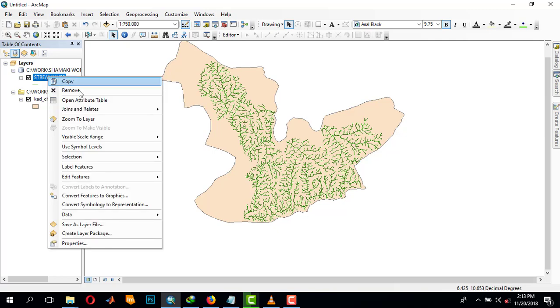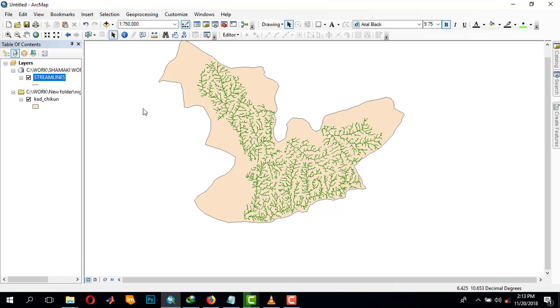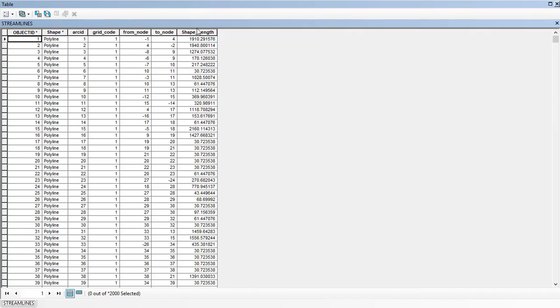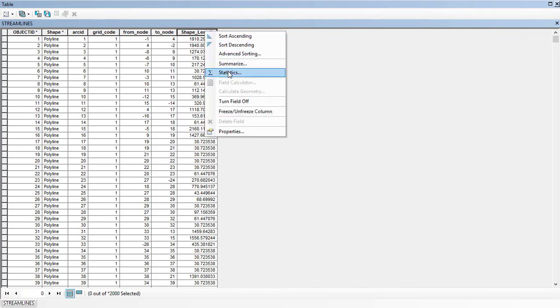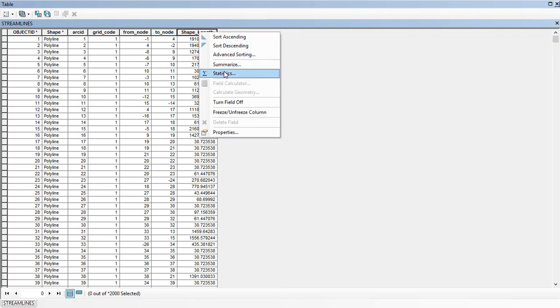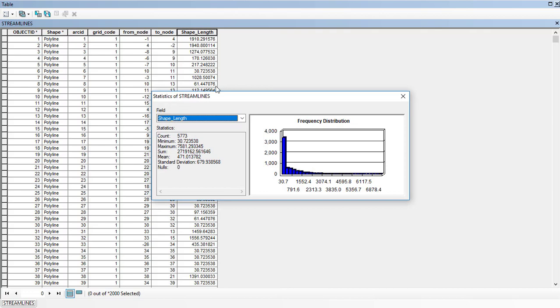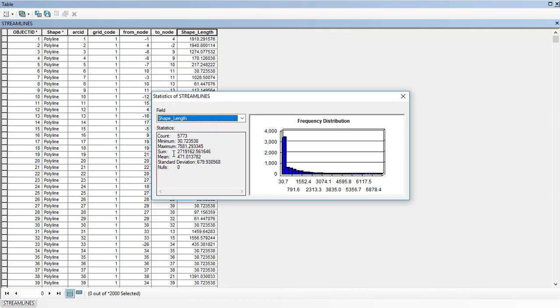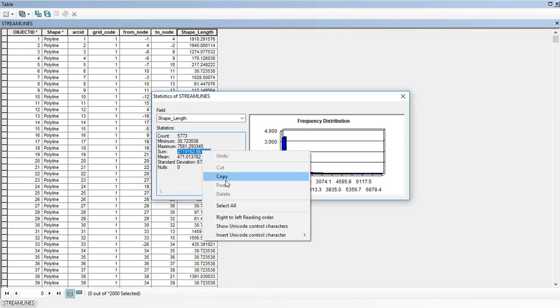This is the shape length, that's the length of each stream. We can just click up here, right click on it and go to statistics. The sum is the total of them, so you copy it.